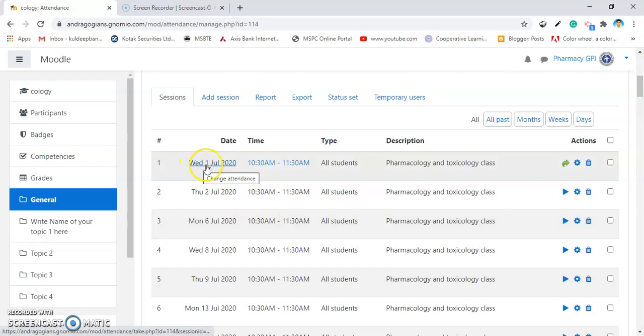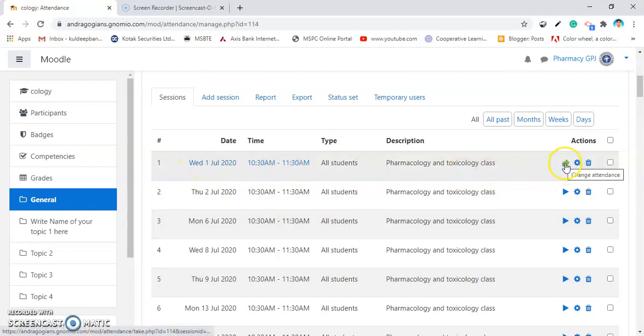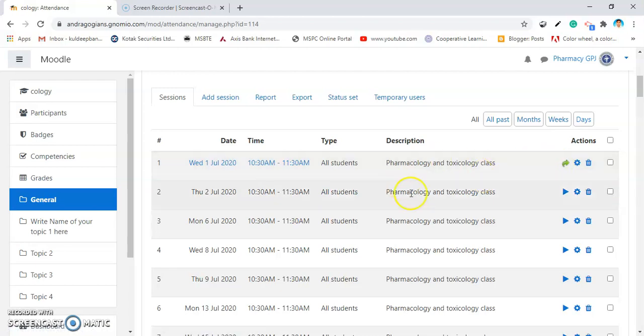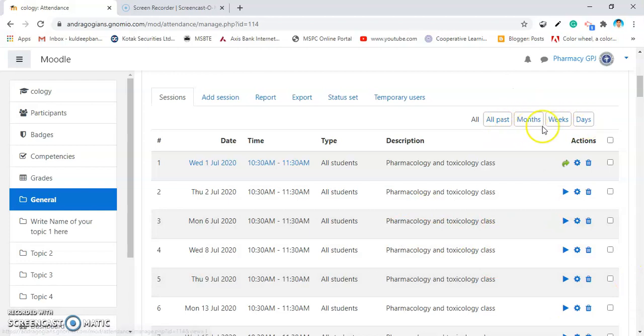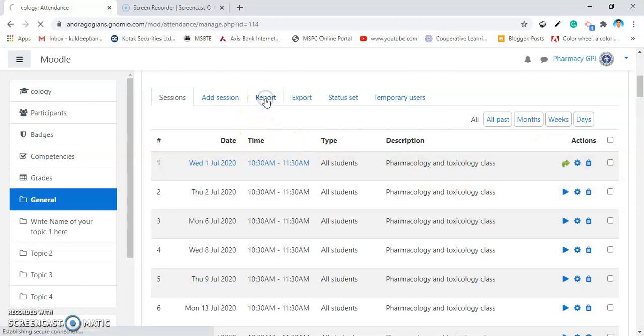The first session attendance is recorded. You can change this attendance if you found something wrong. Now, it is time to change the sessions with months, weeks or days. You can do that. If you want to take the report, click on Report.